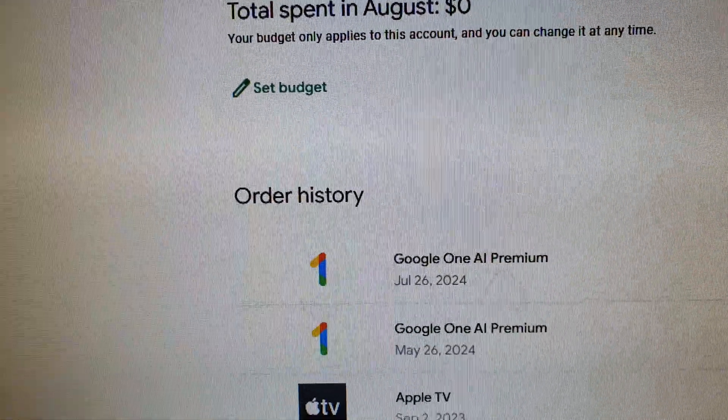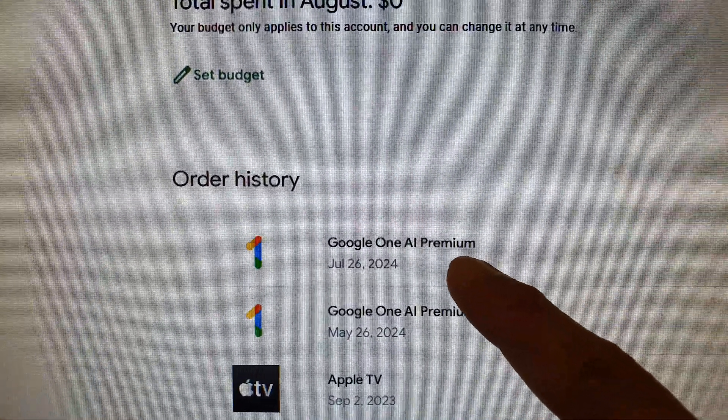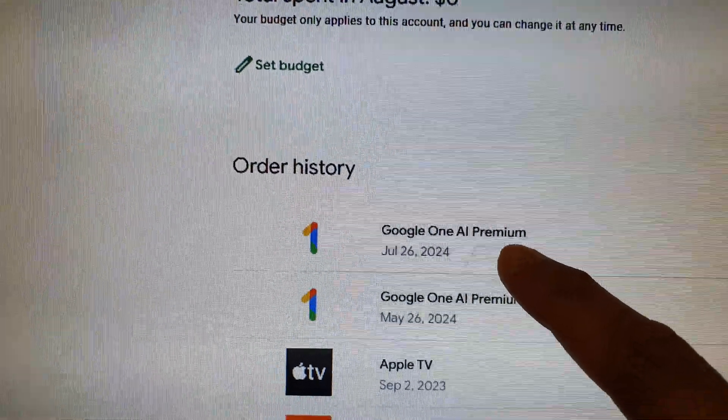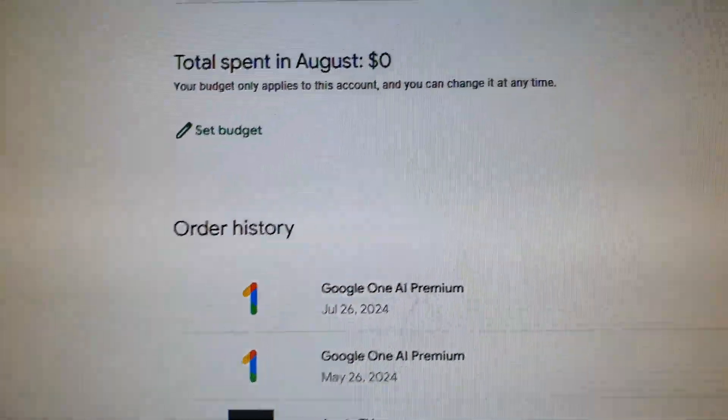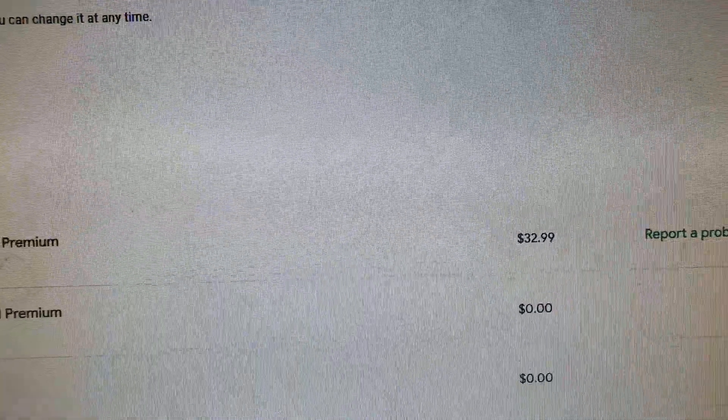If you go in here, you can see I have made an order and it cost $32.99.